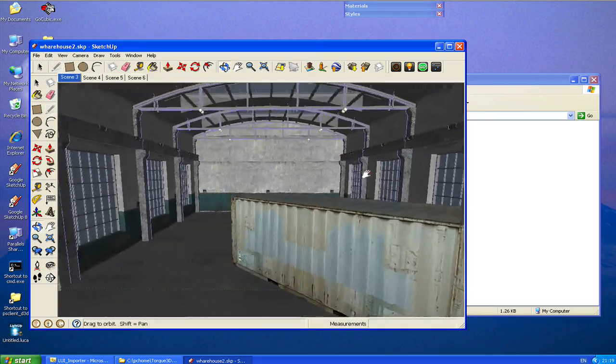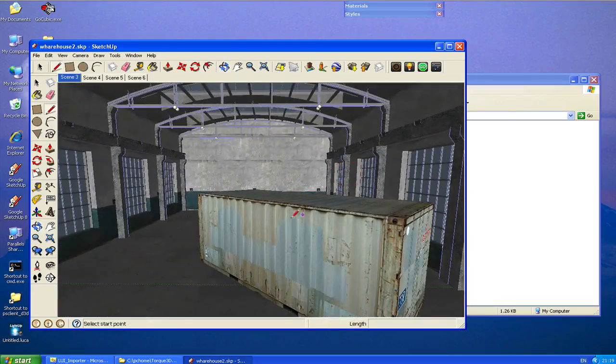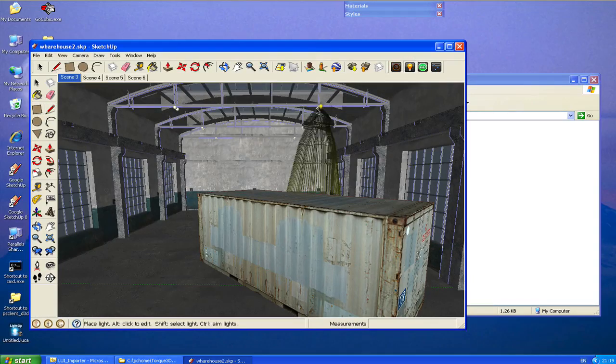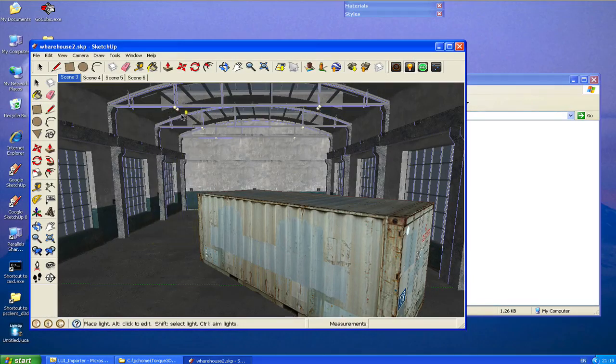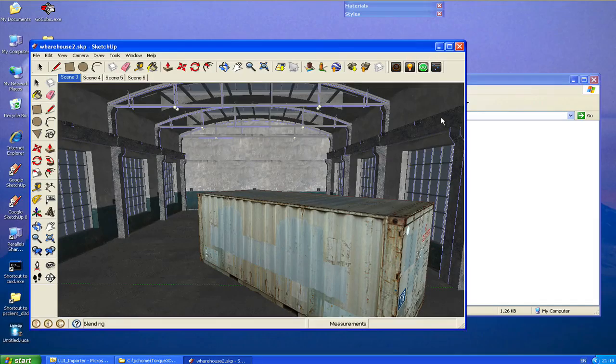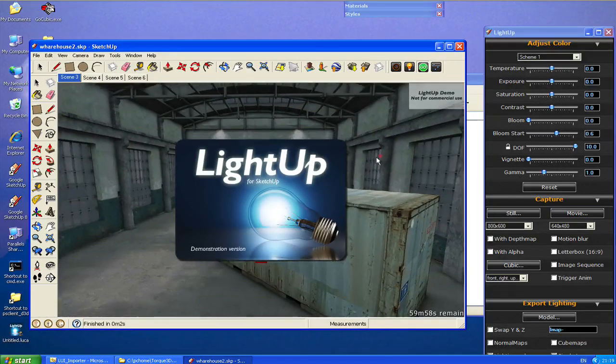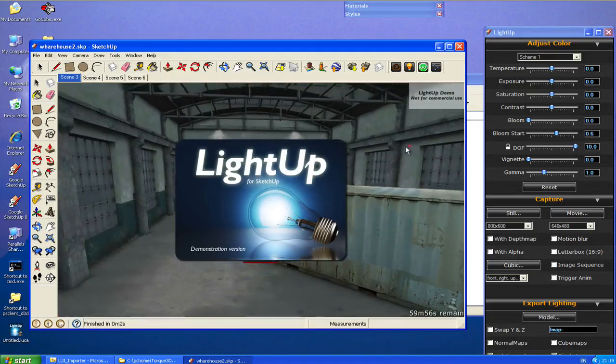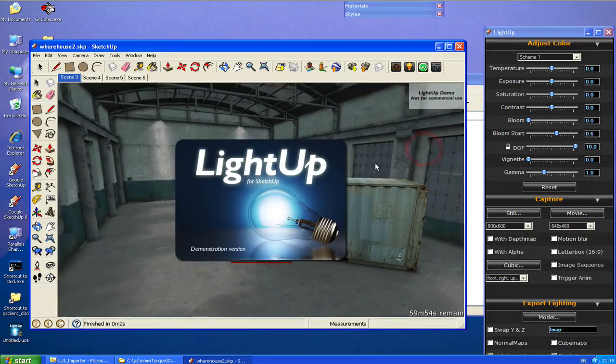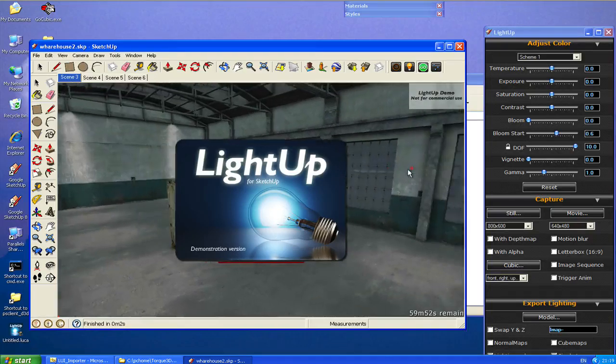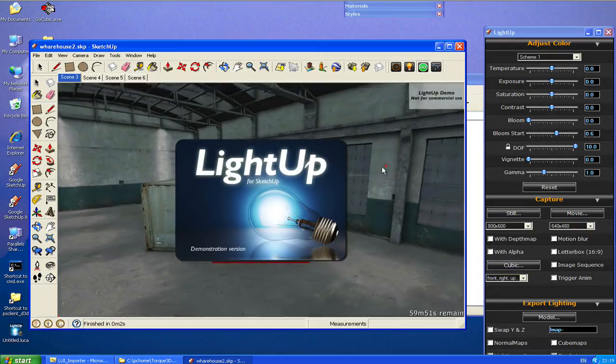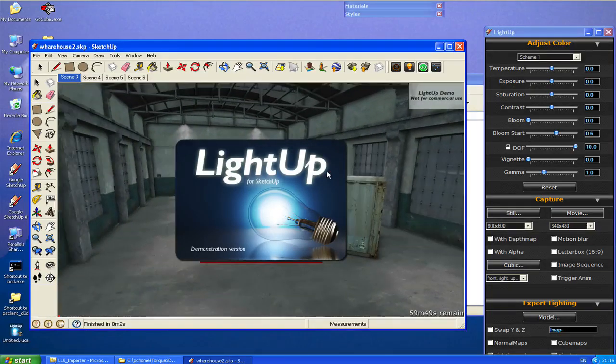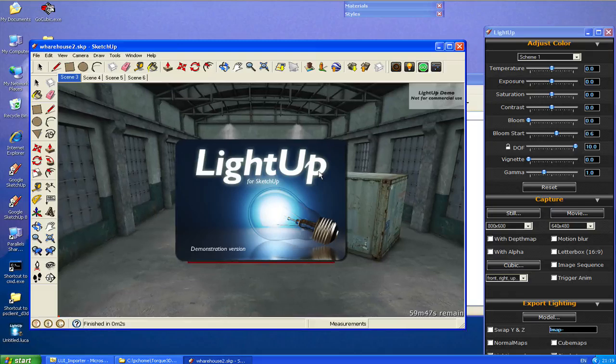So I've got a model here of a warehouse and I've rigged up some lights. These are IES lights. I can start the tool and wait for that splash screen to disappear. We can see that we've got a lit model here within SketchUp.